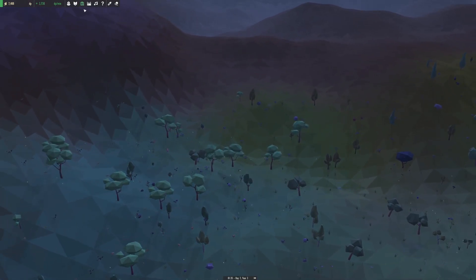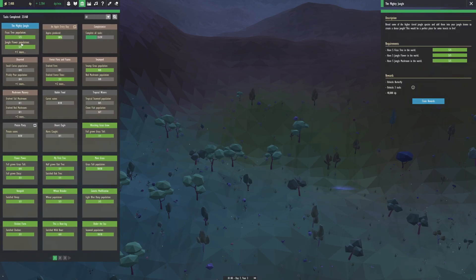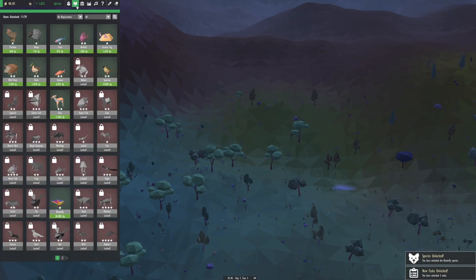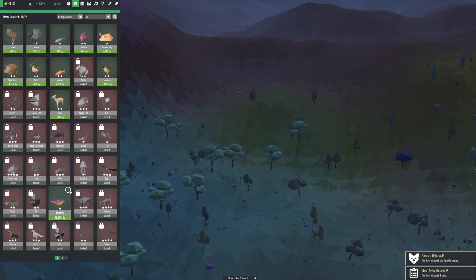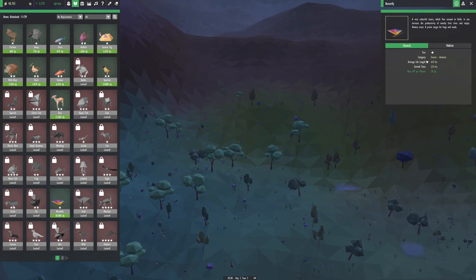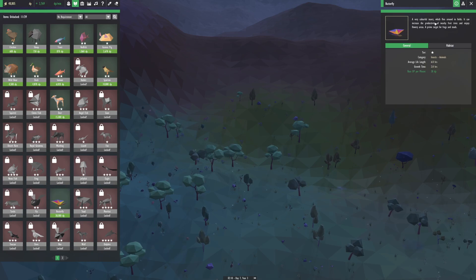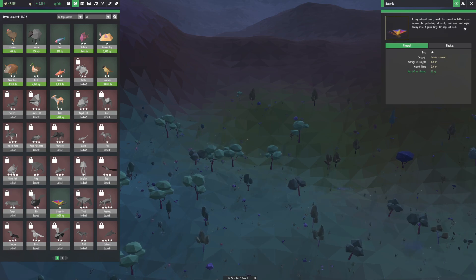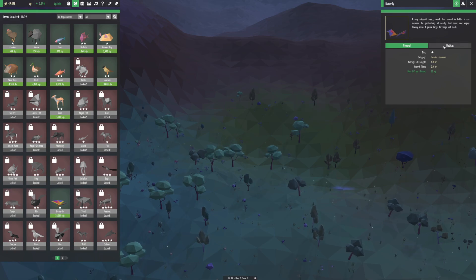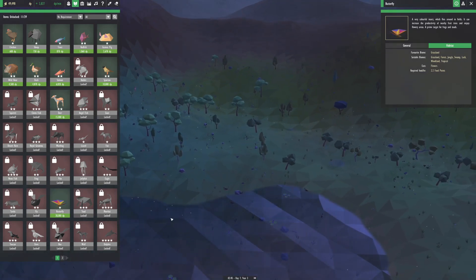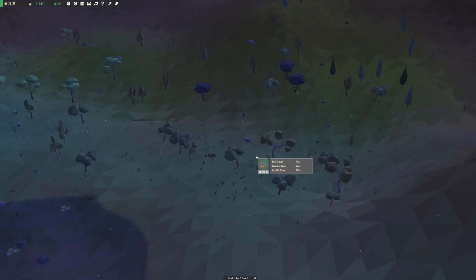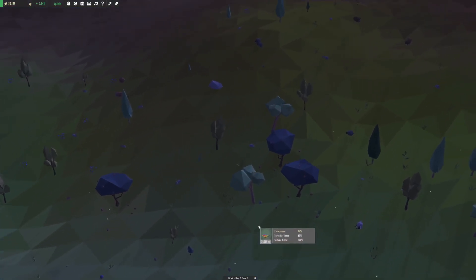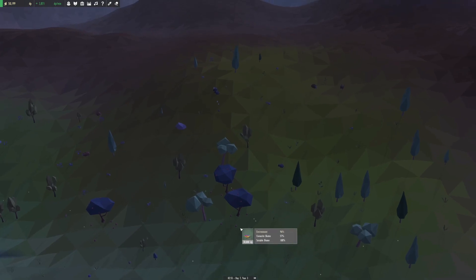I completed the mighty jungle! Oh well, look at that, we're already done and we have now unlocked the butterfly. That's amazing and very expensive. A very colorful insect which flies around in fields. It can increase the productivity of nearby fruit trees and enjoys flowery areas, prime target for frogs and toads.